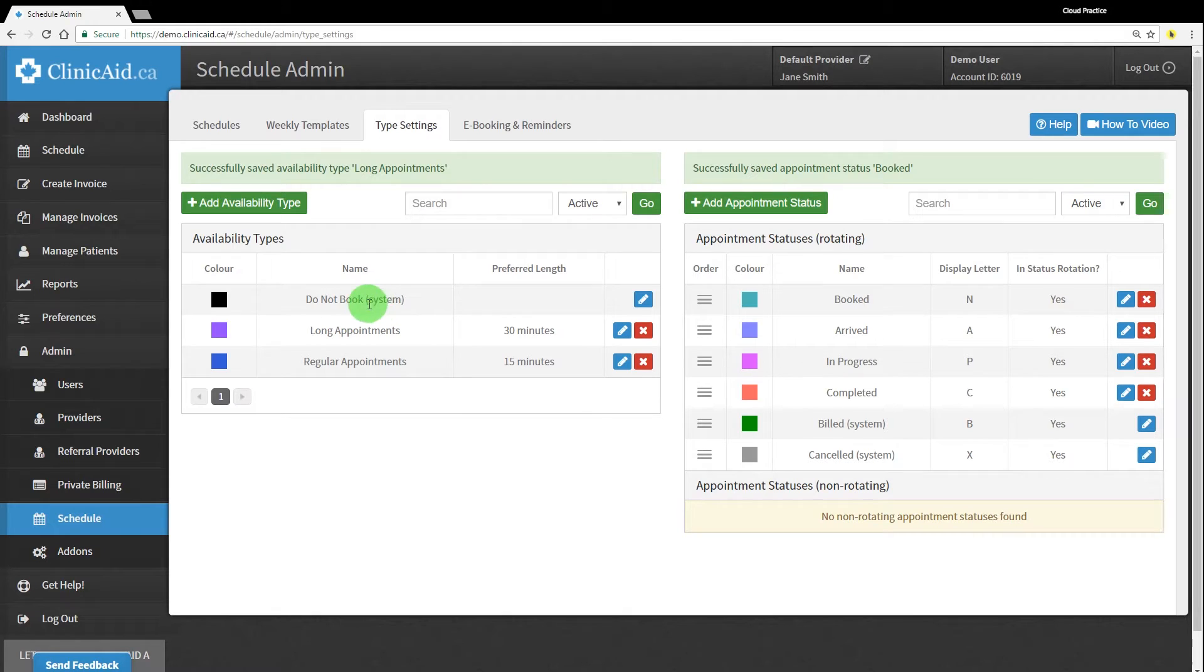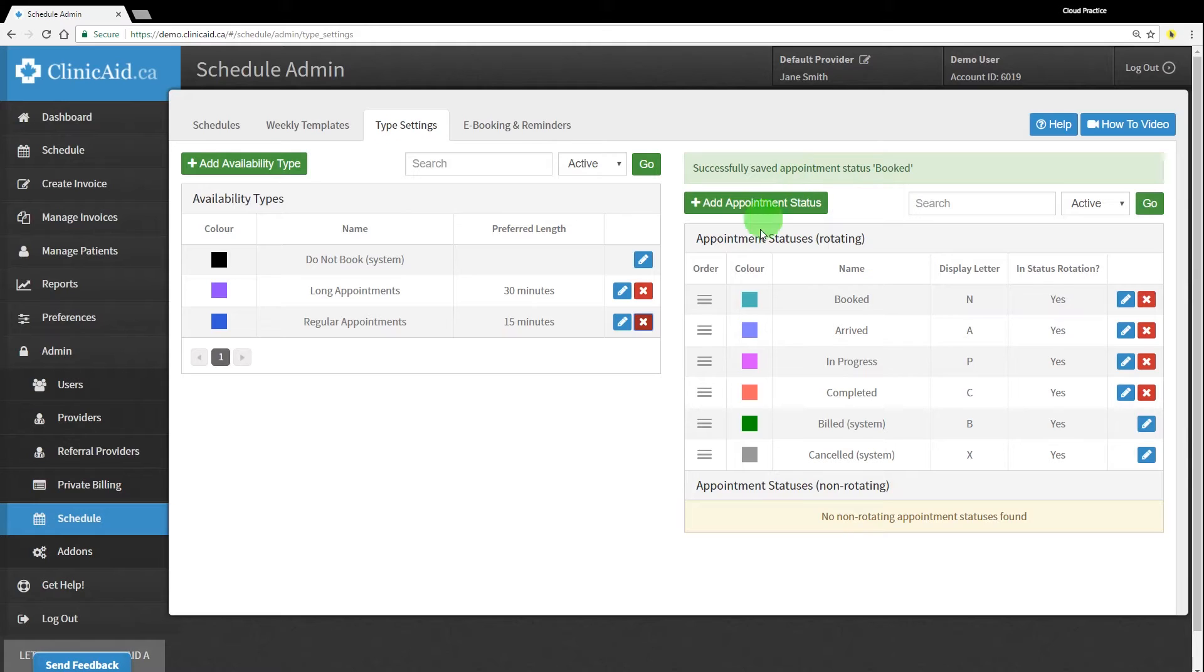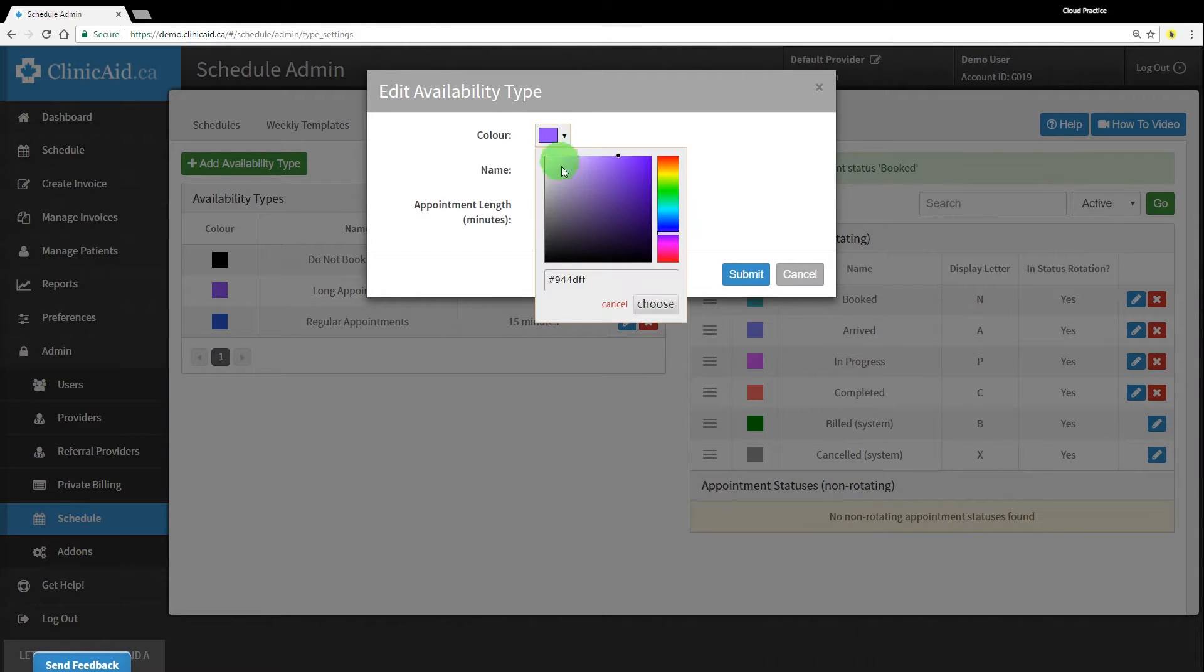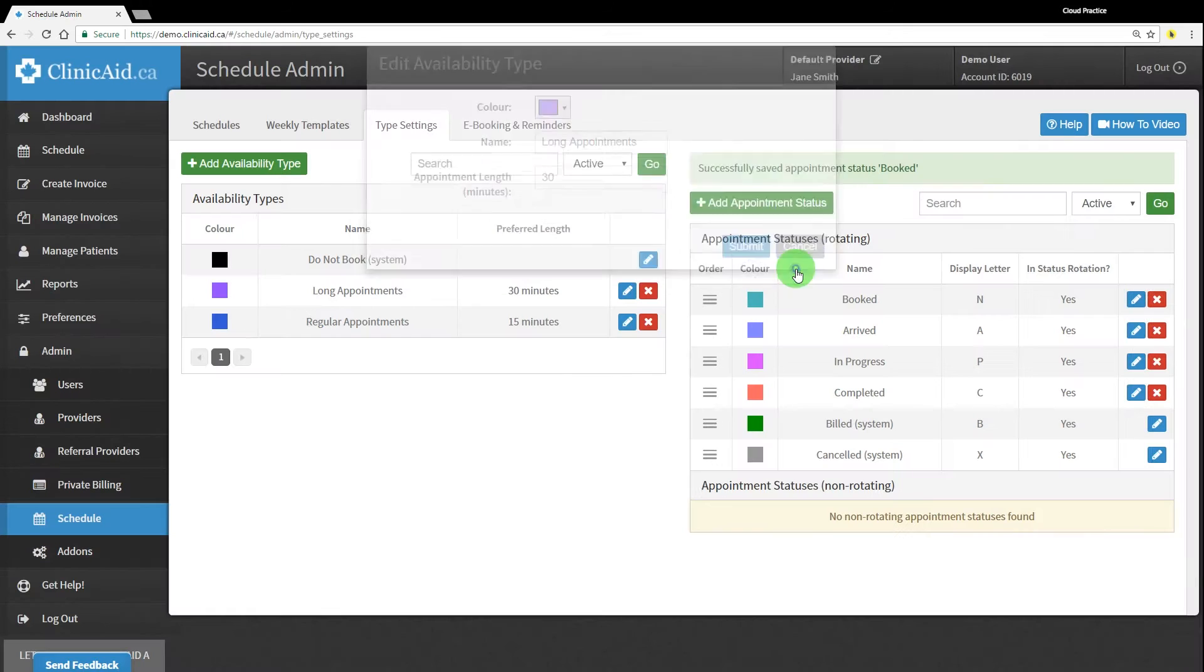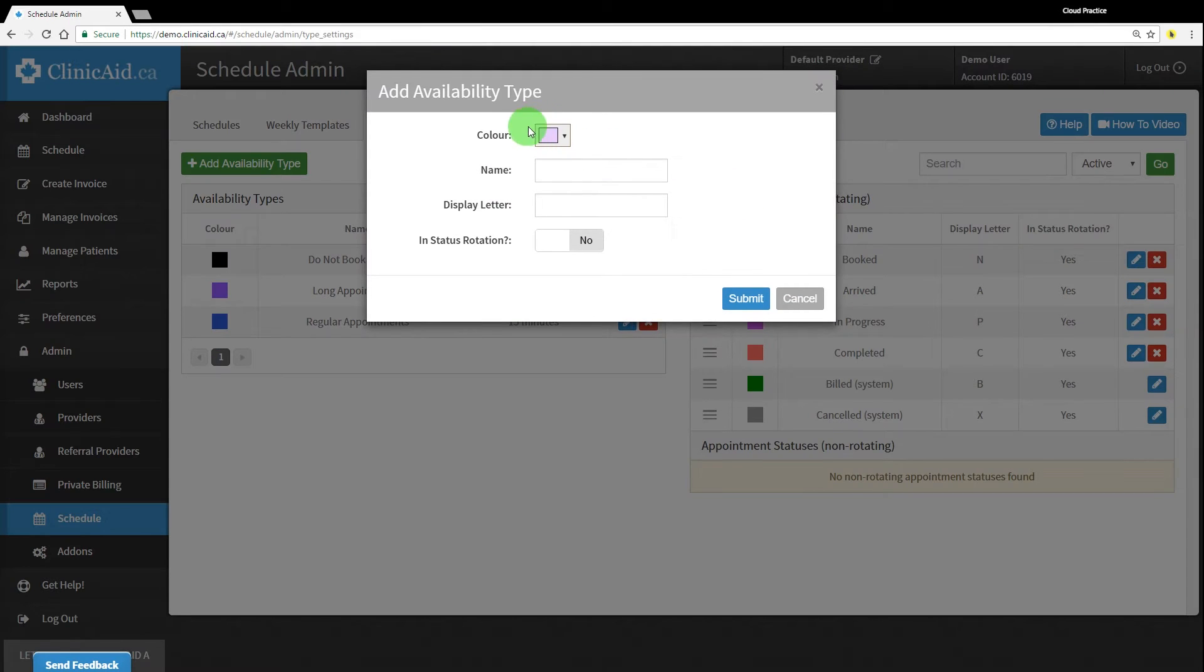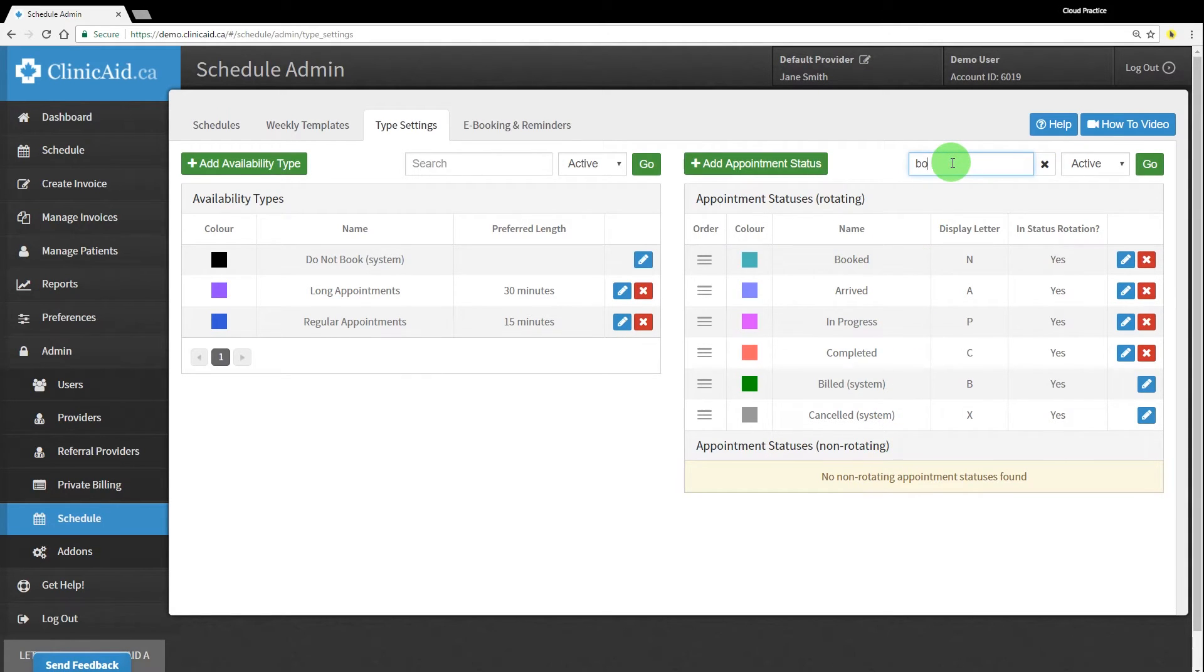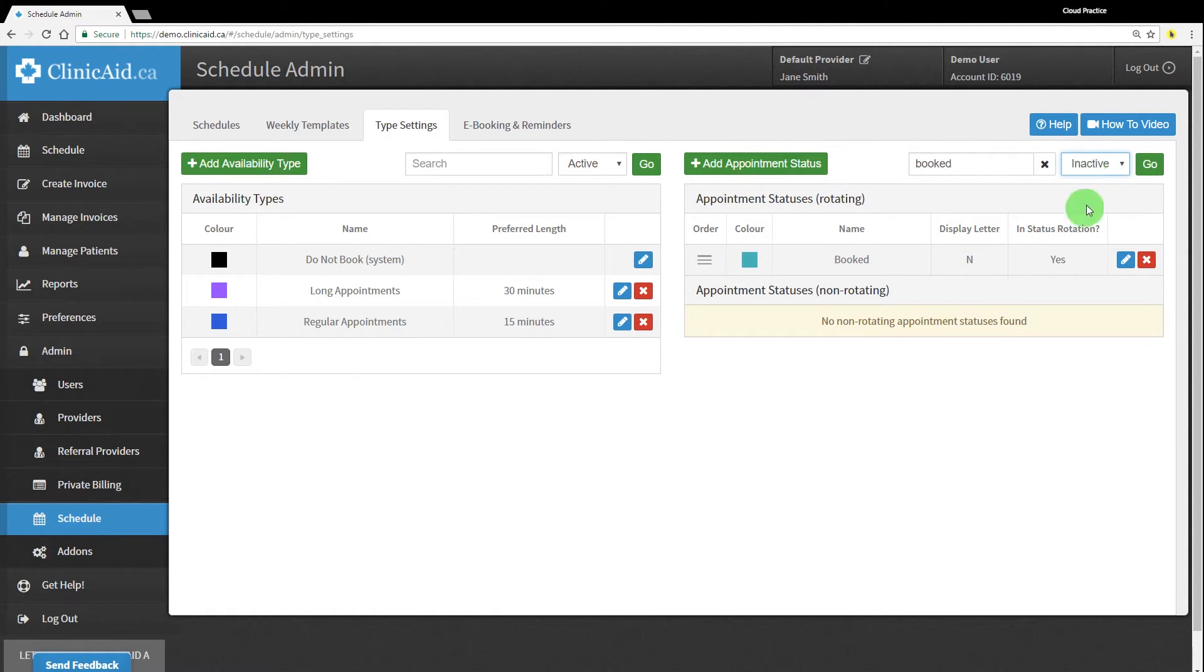You can choose to disable any of the types that don't have system next to them by clicking on the red X icon, and you can edit all of the types by clicking on the blue pencil icon to customize color, name, display letter, and status rotation in your schedule. You can also add other appointment statuses and availability types or remove ones you don't use based on your practices needs. Use the search fields to narrow down your display once your lists get too long and use the drop-down to look for active or inactive types in particular.